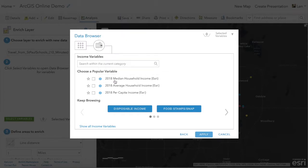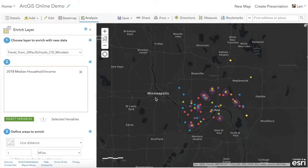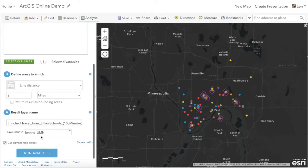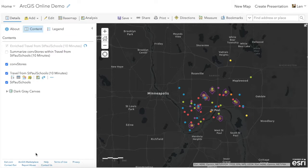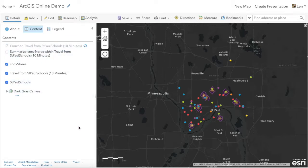I'm just going to pick one variable to keep it simple — the 2018 median household income — and apply that. So we have one variable and then we'll run this analysis. As it's running, what it's doing is similar to any type of overlay, except it has all the population data and census data built into ArcGIS Online for us.